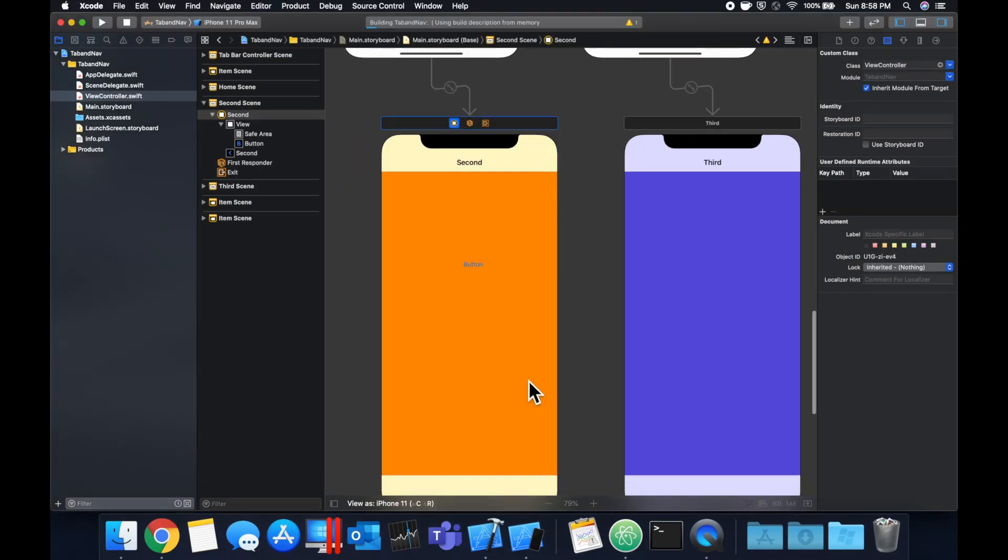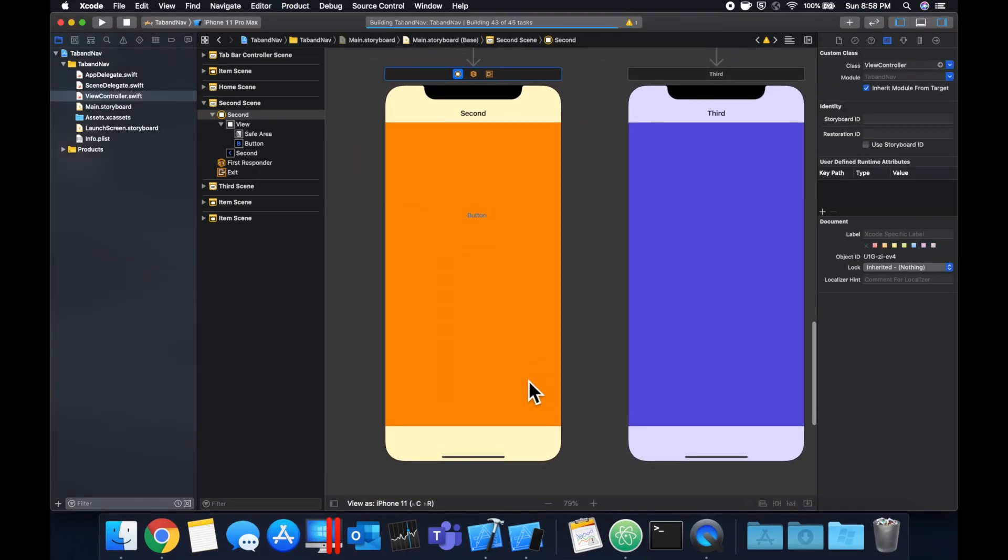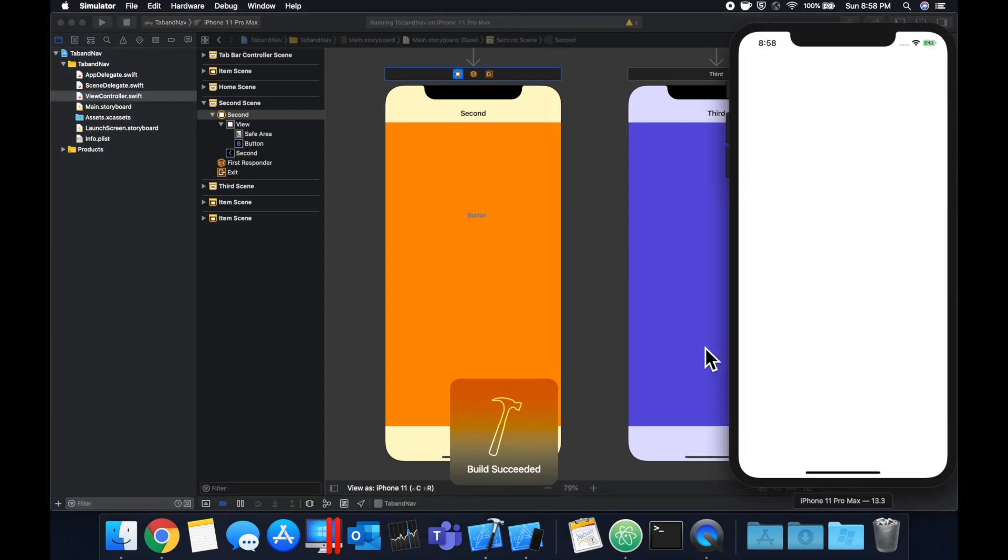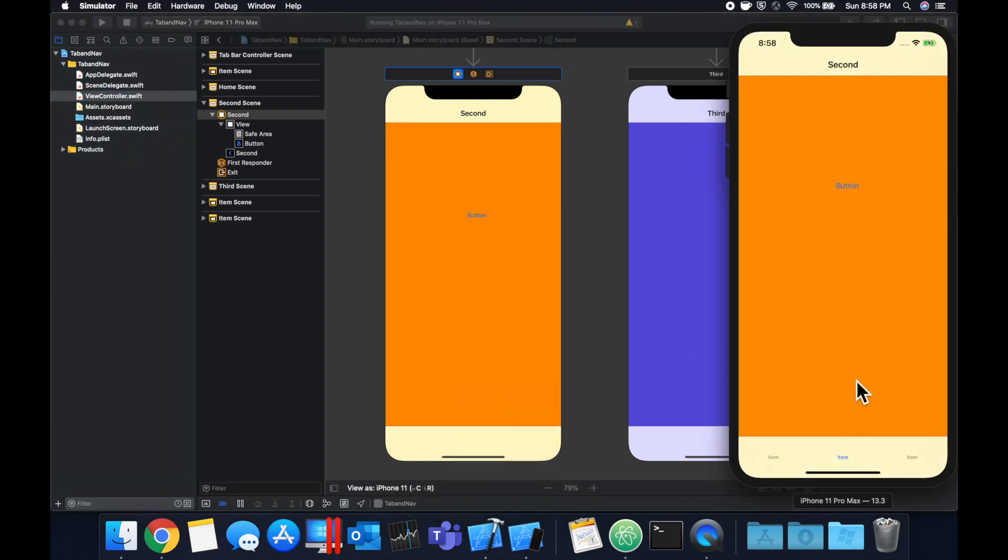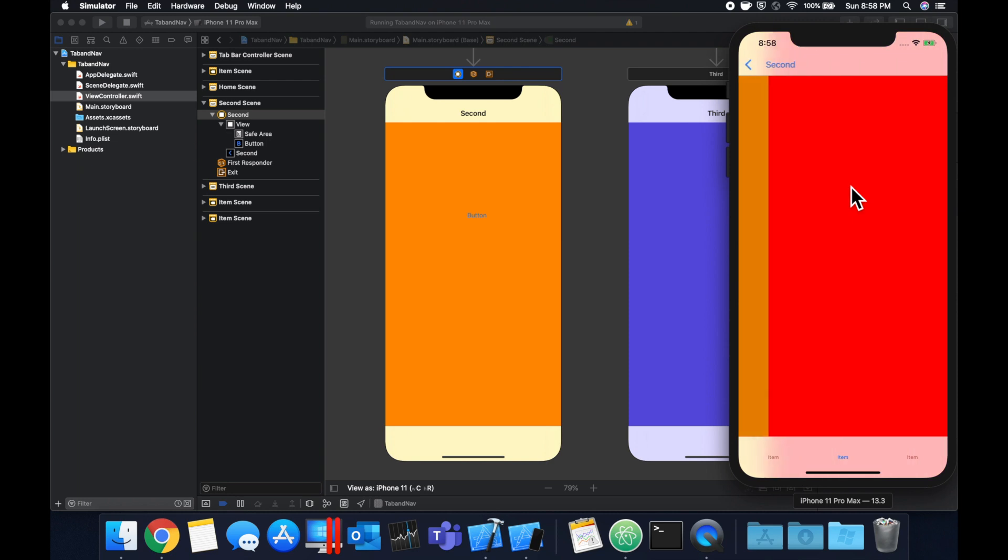Hit command R to build and run. Let's go to our second tab here. And if we hit this button, you notice this red controller swipes on.